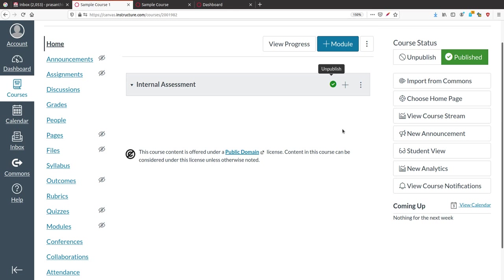Publishing helps you schedule module content, assignments, etc. Once all content is finished, you can publish the module and only then can students access it. Otherwise, students cannot view that module.